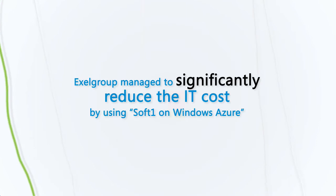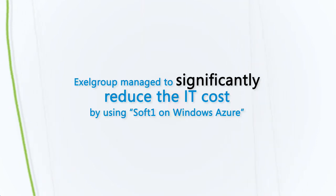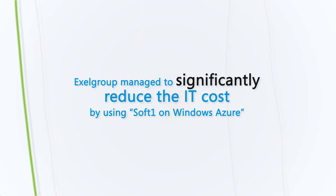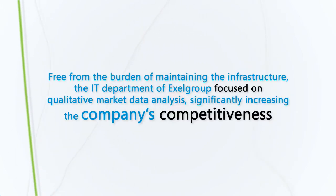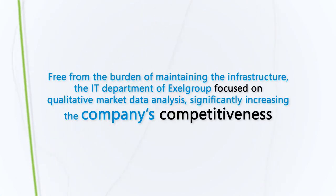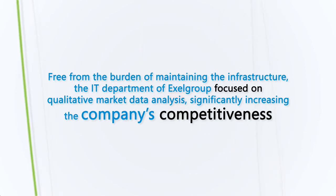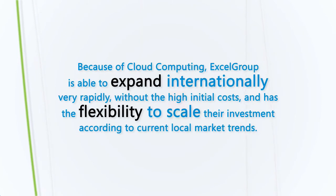Excel Group managed to significantly reduce IT costs by using SoftOne on Windows Azure. Free from the burden of maintaining the infrastructure, the IT department of Excel Group focused on qualitative market data analysis, significantly increasing the company's competitiveness.